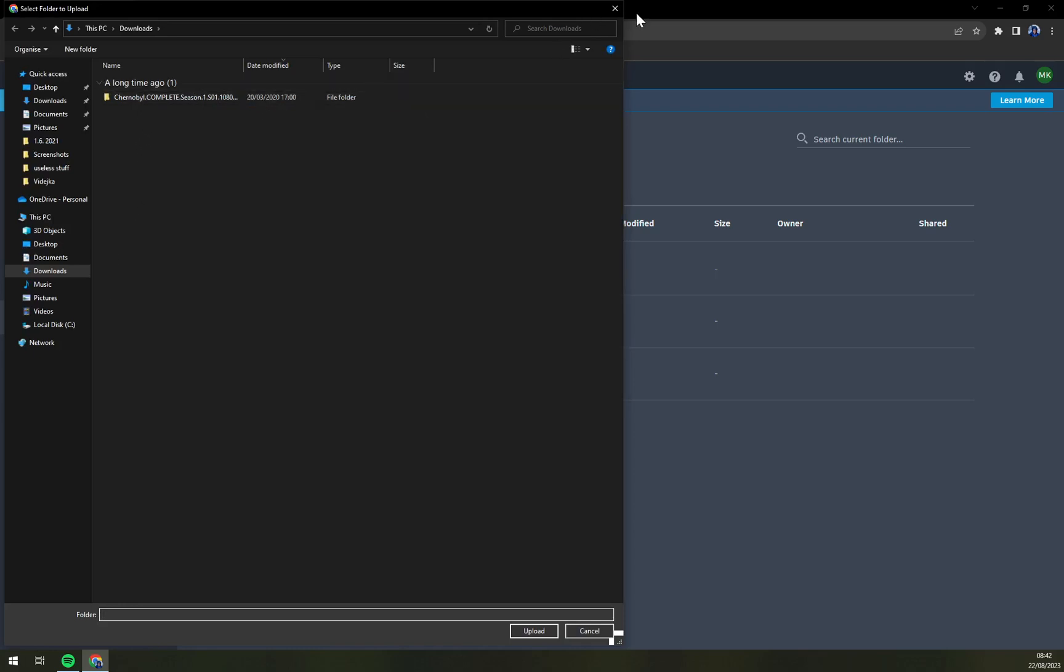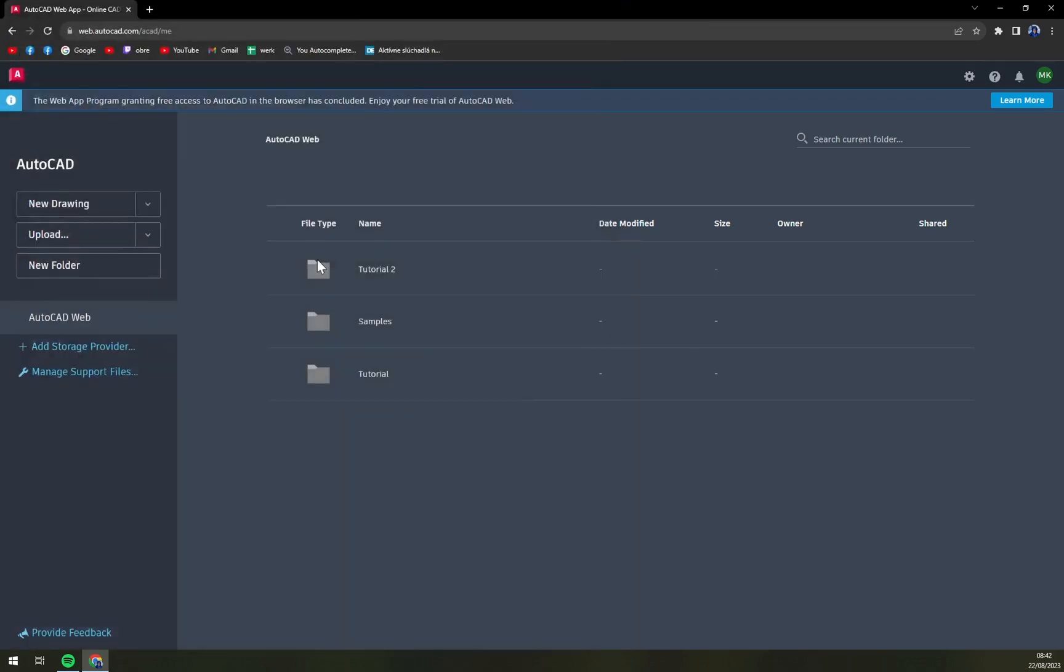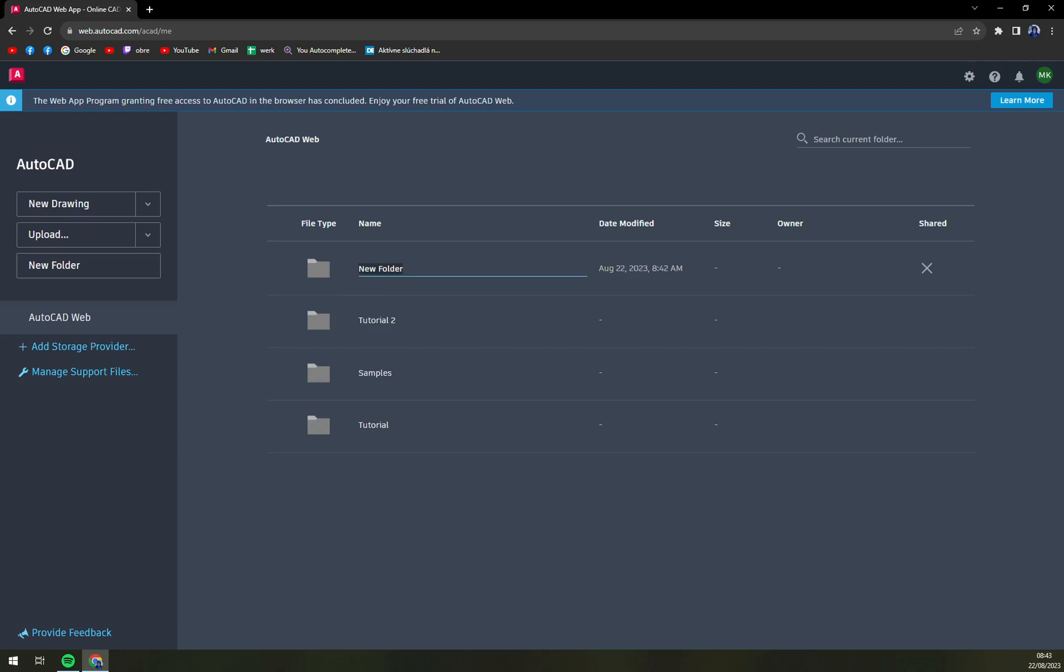Then we have a New Folder option. With the New Folder you automatically click and the new folder will appear. What you have to do now is you have to name the folder.